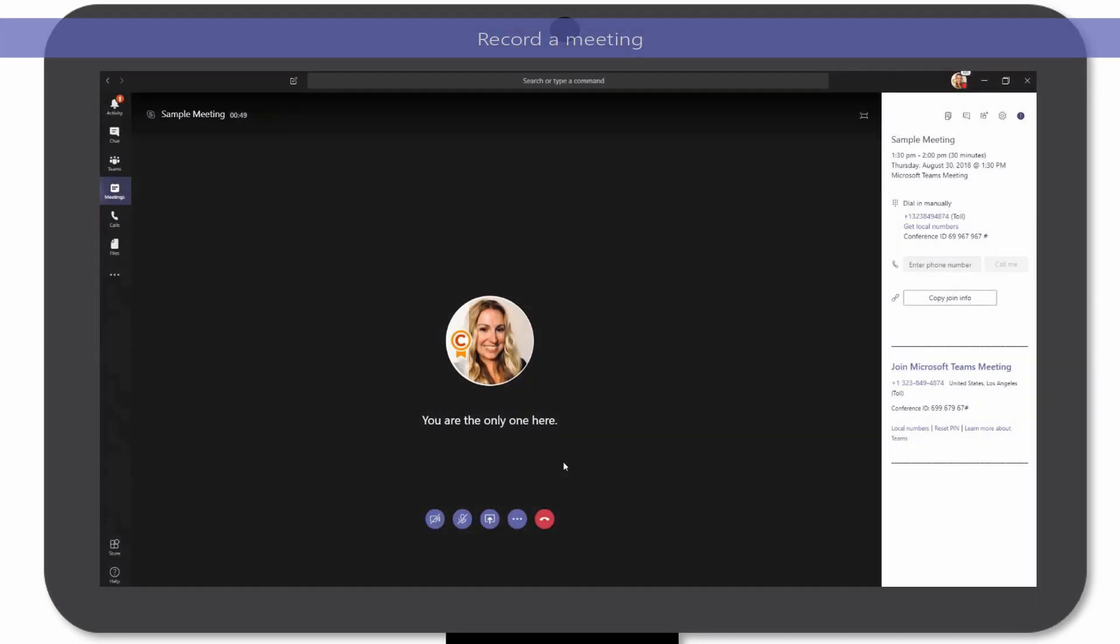Want to record the meeting for later reference? Simply select the More Actions ellipses to access the Start Recording functionality.